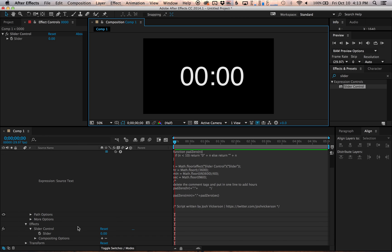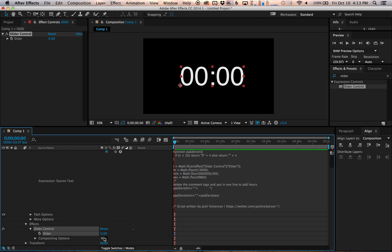And how you control it is using the keyframes of the slider down here. So basically what it's going to do is it's going to output whatever number of seconds you put in the slider control.